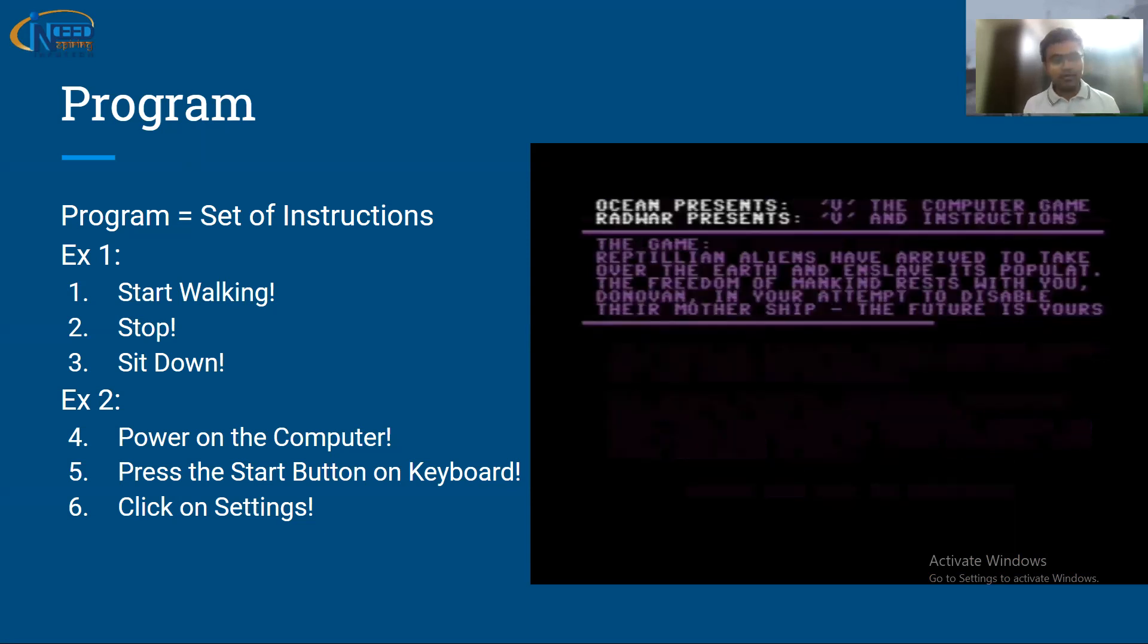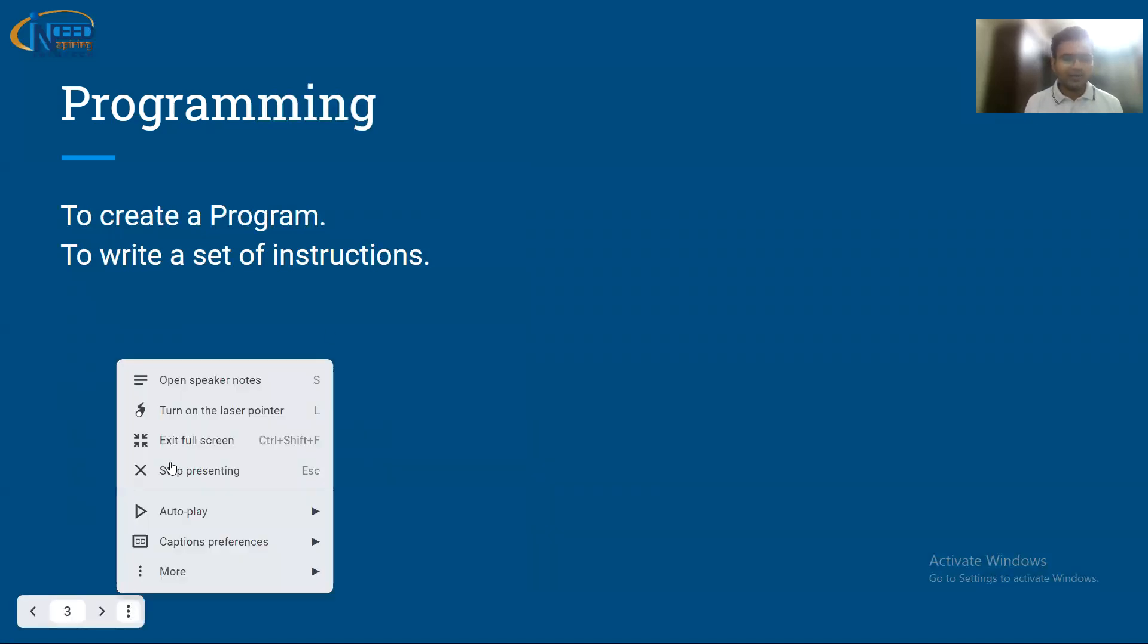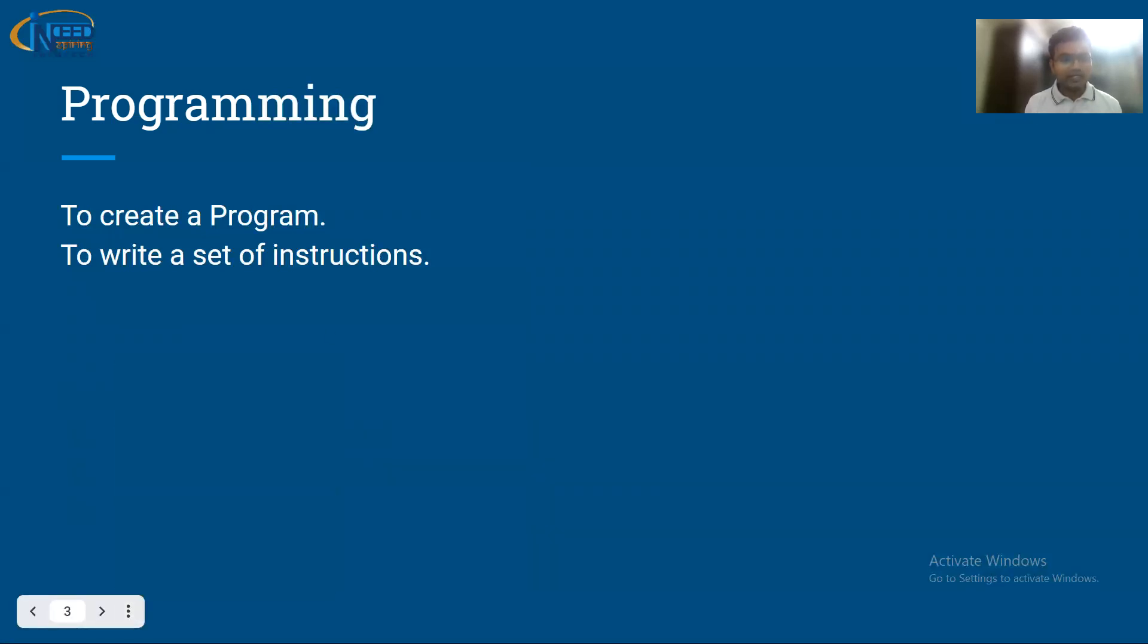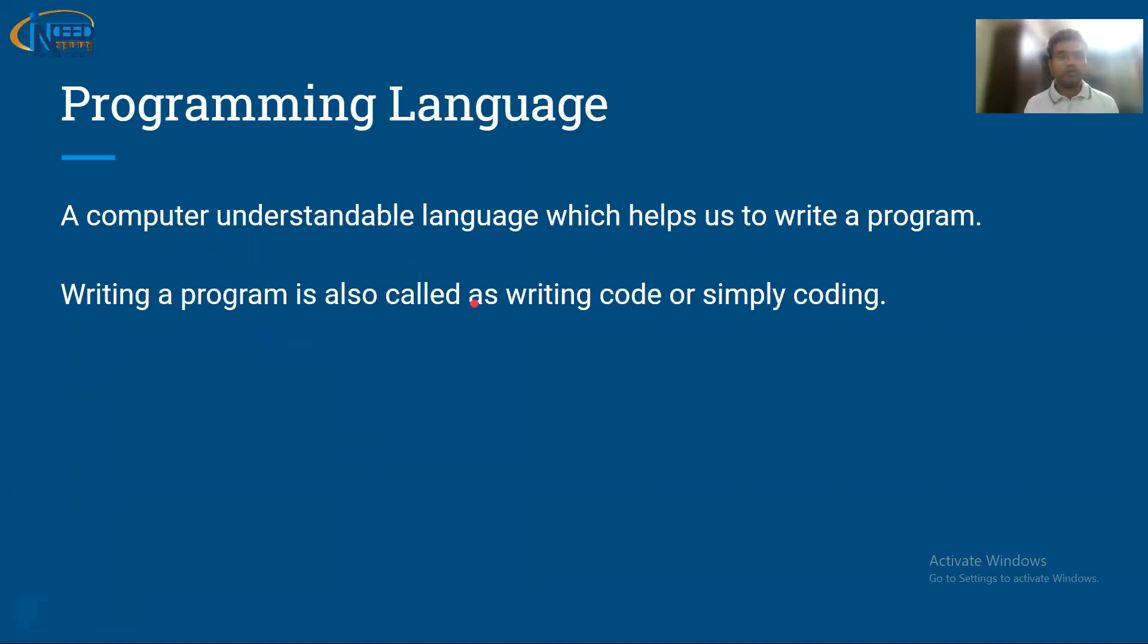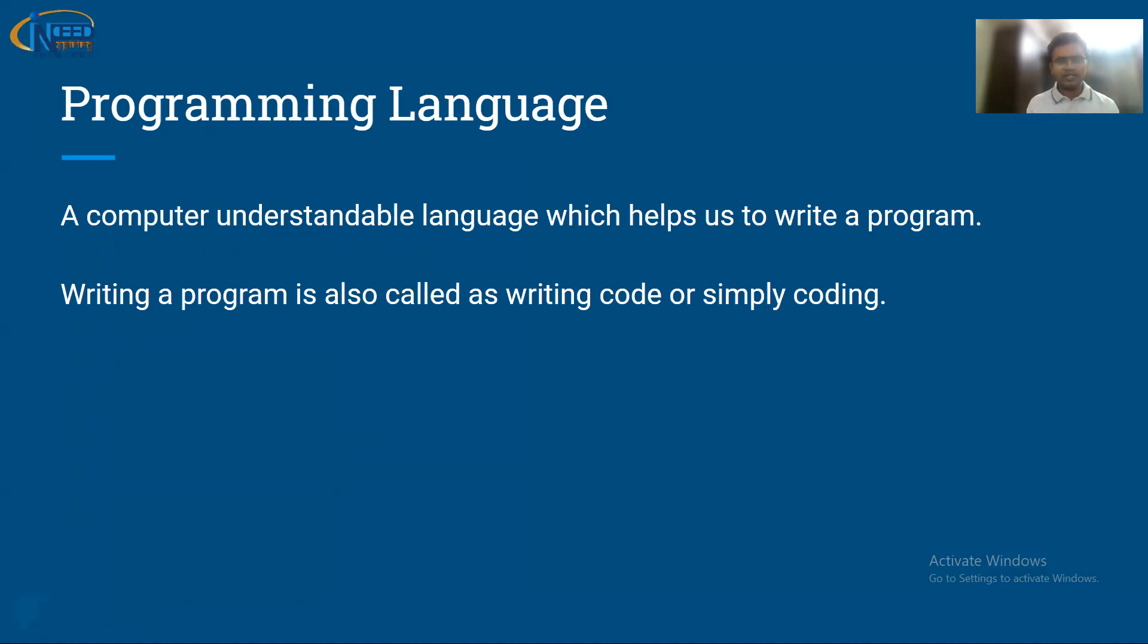Now what is programming? To create a set of instructions is called programming, or to write a set of instructions, that is programming.